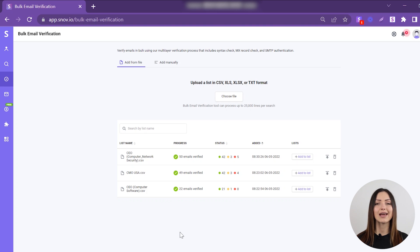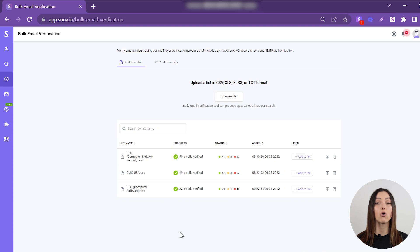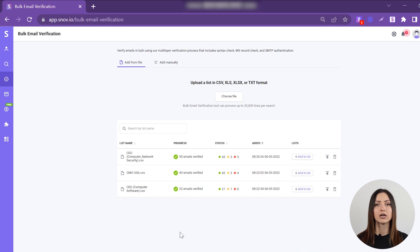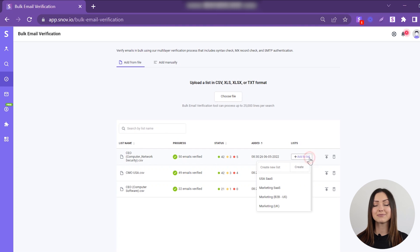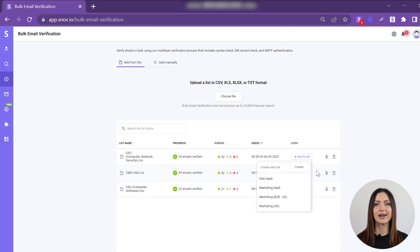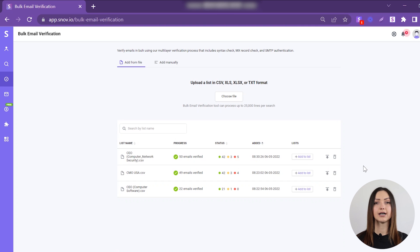Next, you can add the results to one of your existing prospect lists or download them in a file. To save the results to your prospect list, just click the Add to List button, select one of the existing lists, or create a new one.